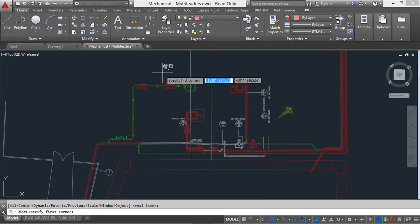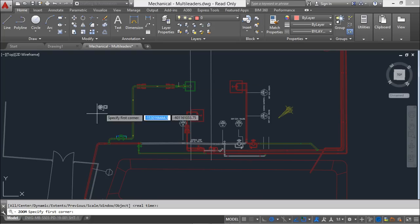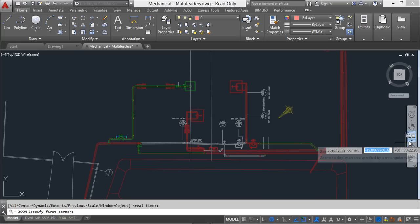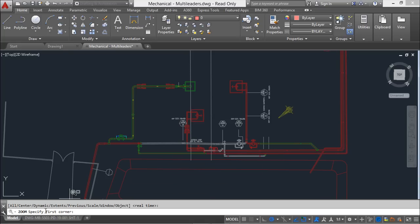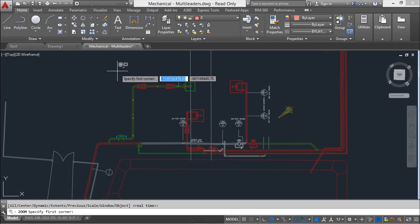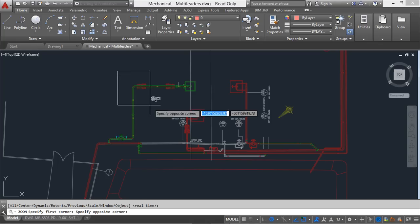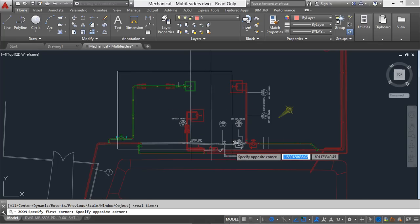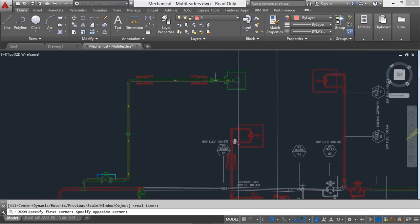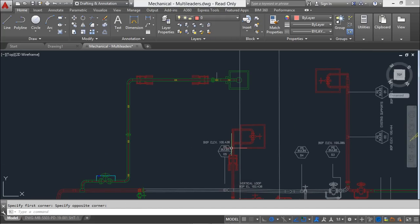Zoom Window lets me zoom into a rectangular area that I define. As I mentioned in lesson one, it's important to watch the command line because that's how AutoCAD communicates with the user. After entering Zoom Window, the command line asks to 'specify first corner' — I click with the left mouse button, drag, then it asks for the 'opposite corner', and I click again to complete the zoom.